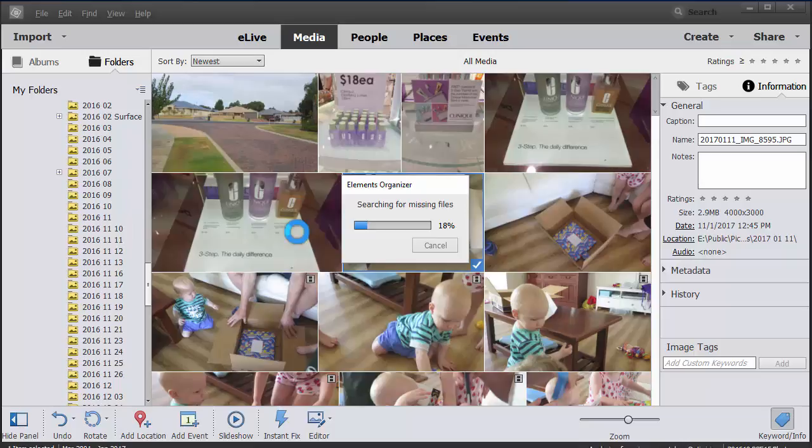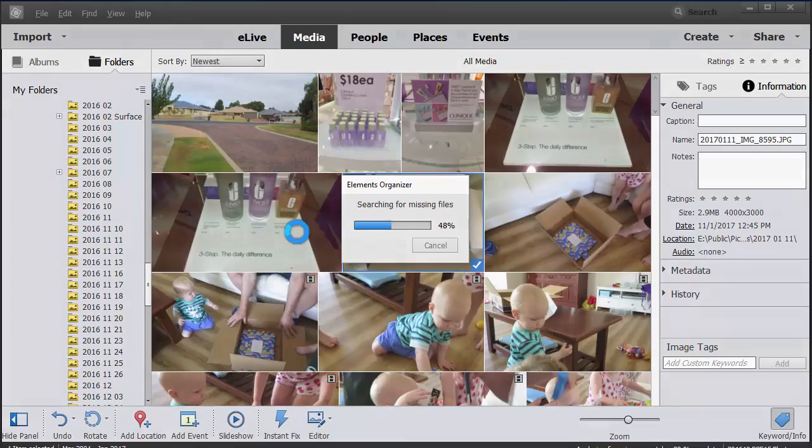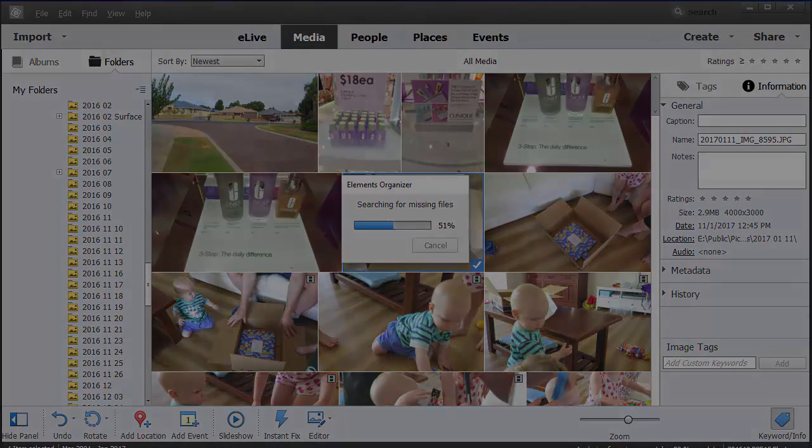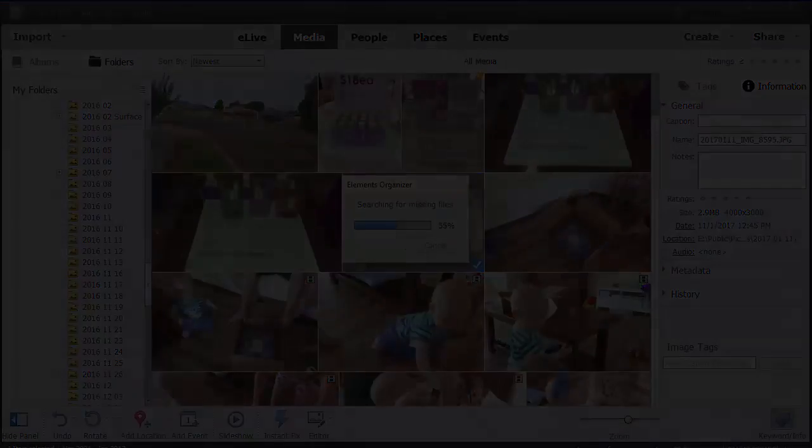So it'll take a little while. In my case, a couple of minutes probably. And then we can go ahead and see if there's any files we need to handle at the end. So I'll just pause the video.